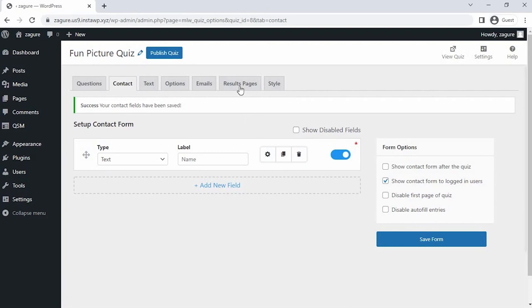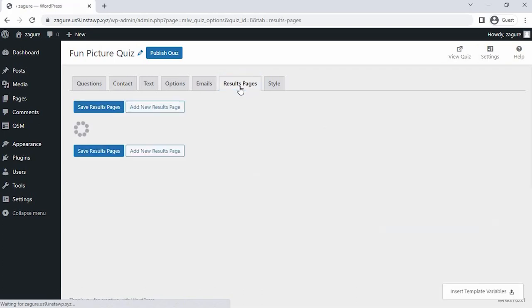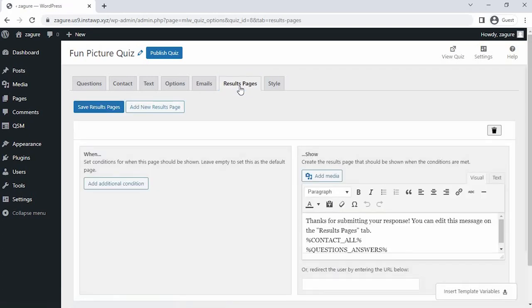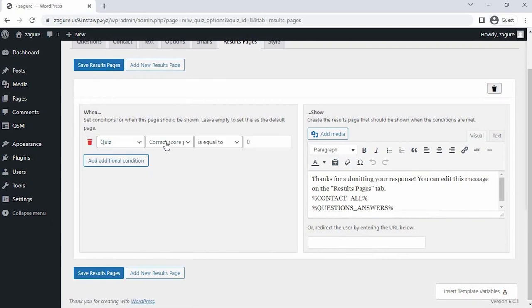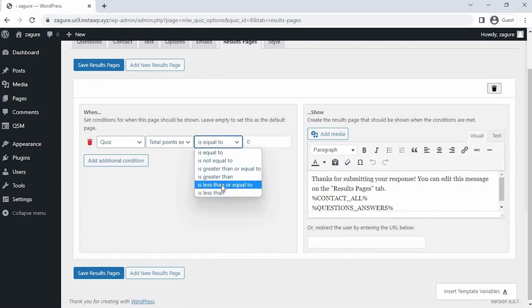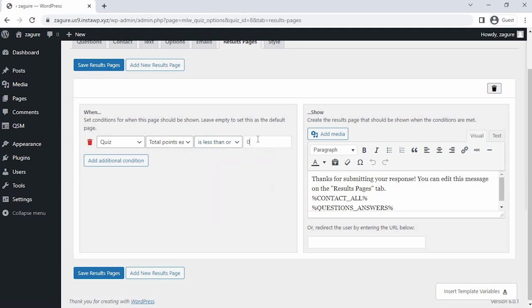let's set our final result page for the quiz as per the score. So go to the result pages tab. Here you can set conditions as per you, when this page should be shown, which will decide possible zodiac signs for the user.